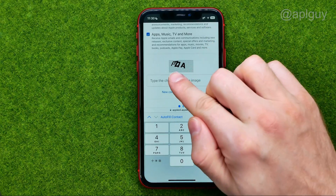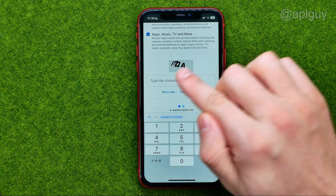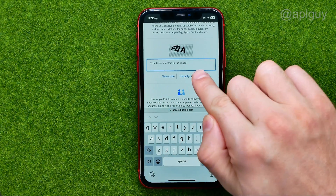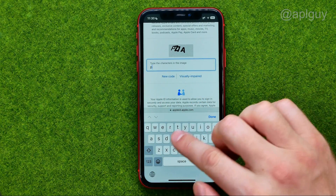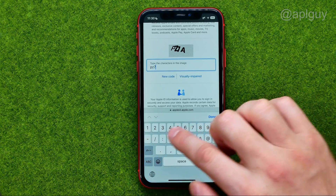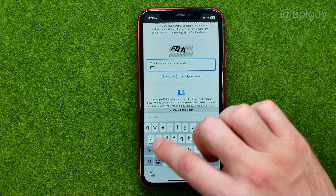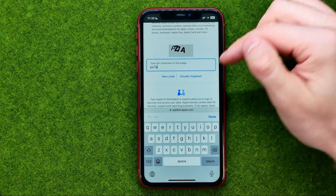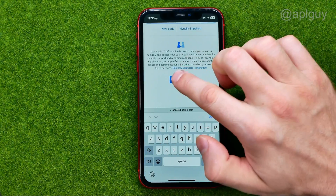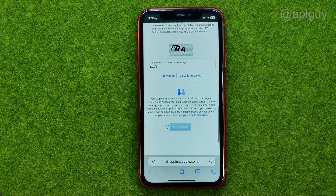Enter the symbols from that picture into the text field. Then scroll down and tap Continue.